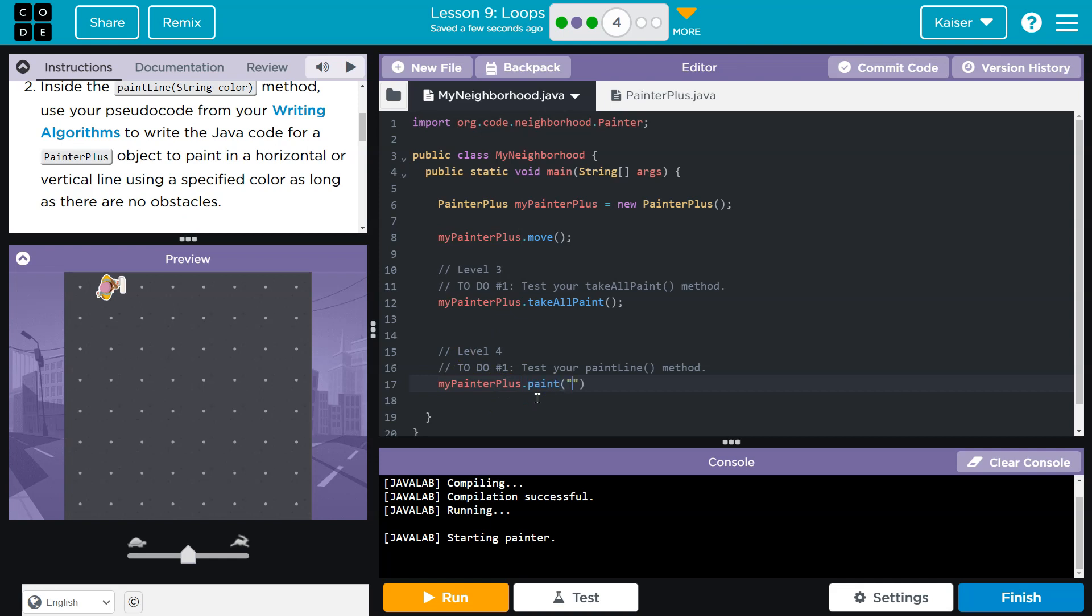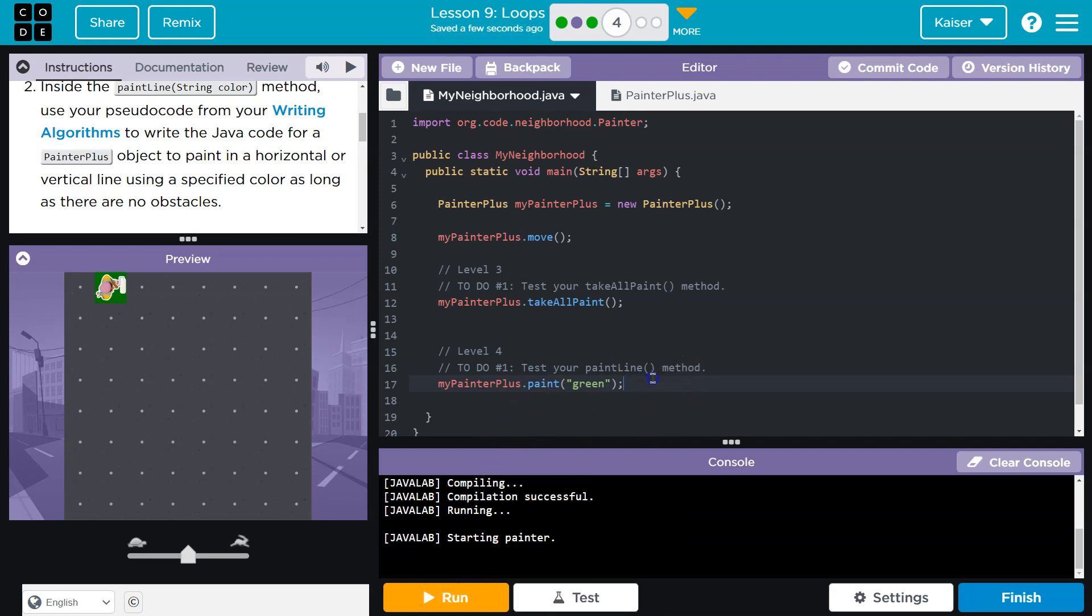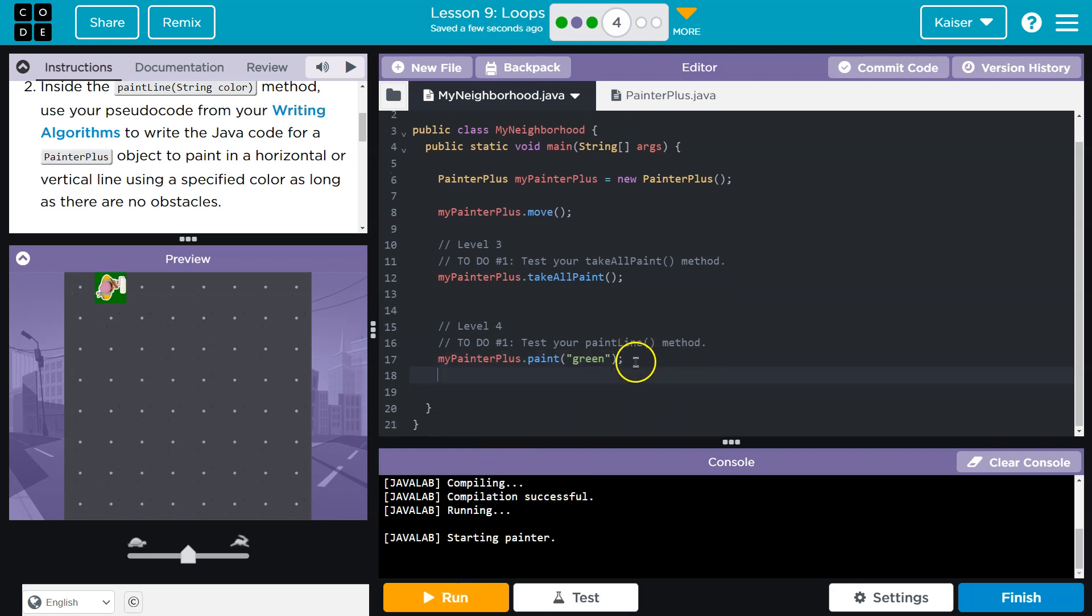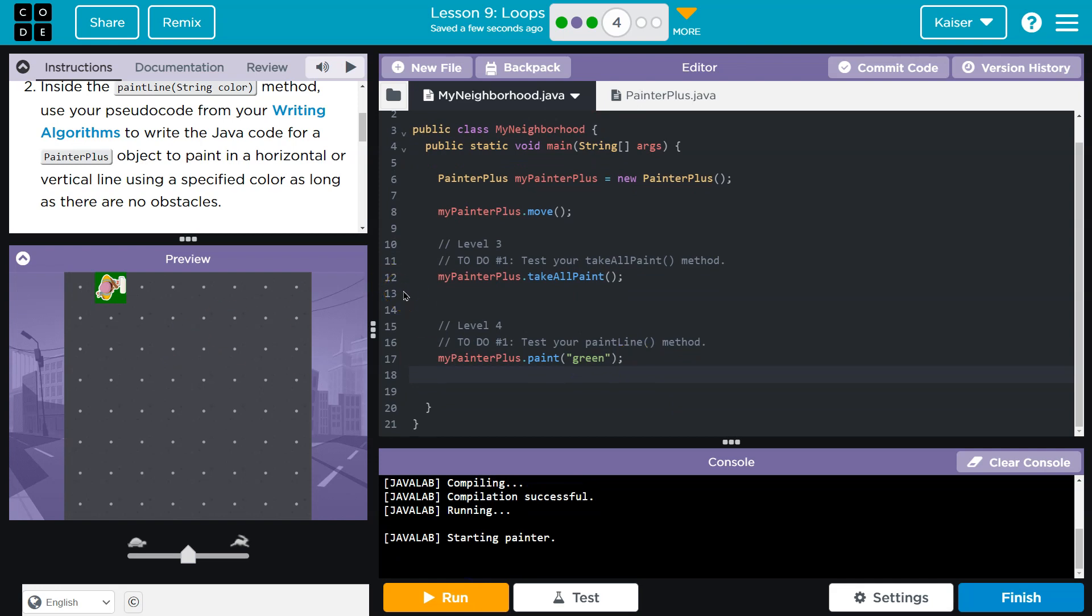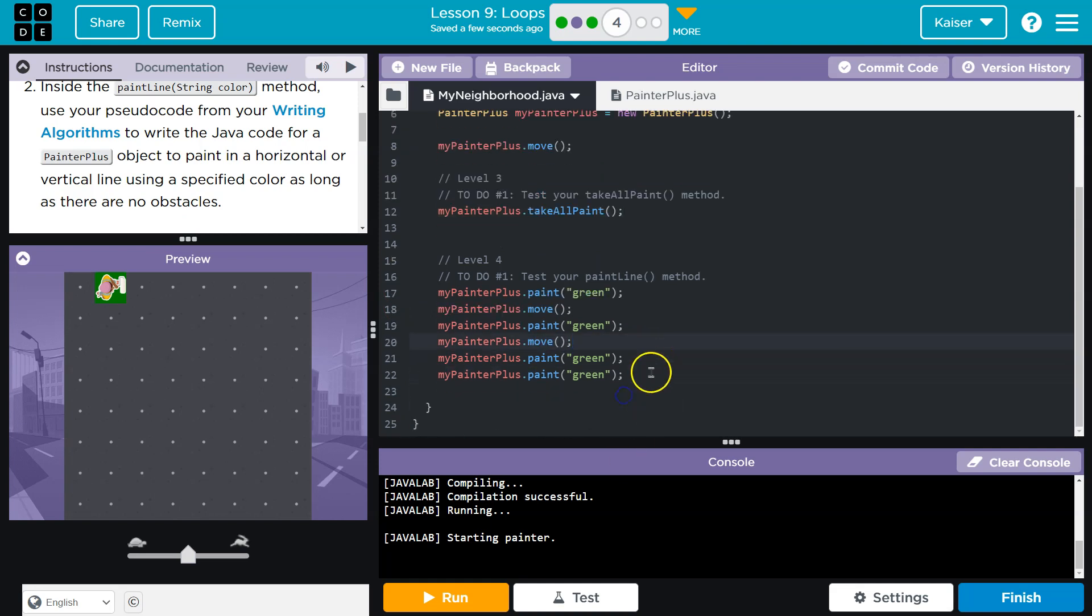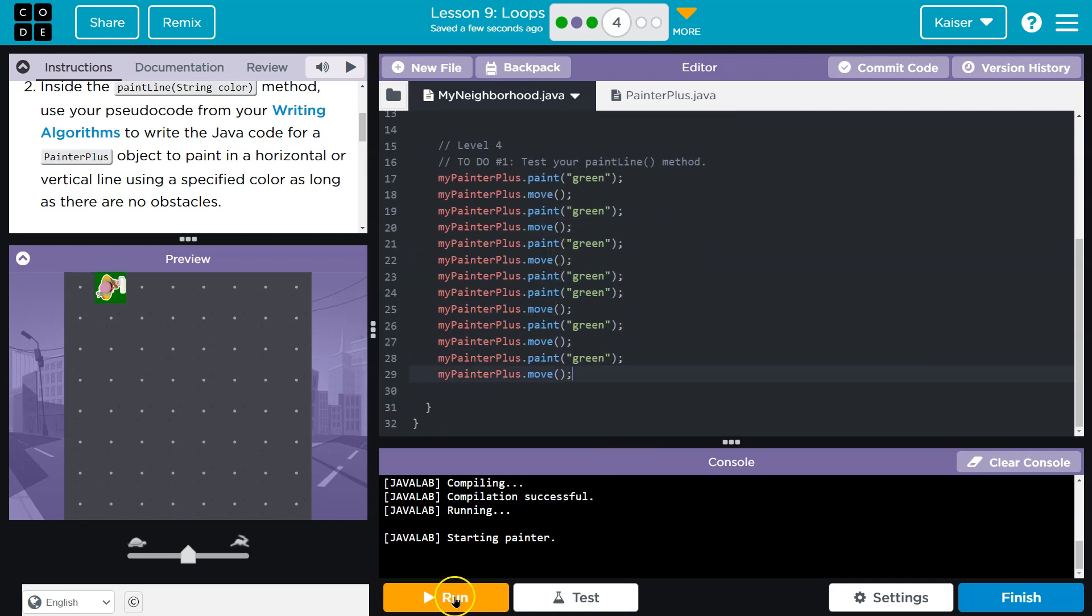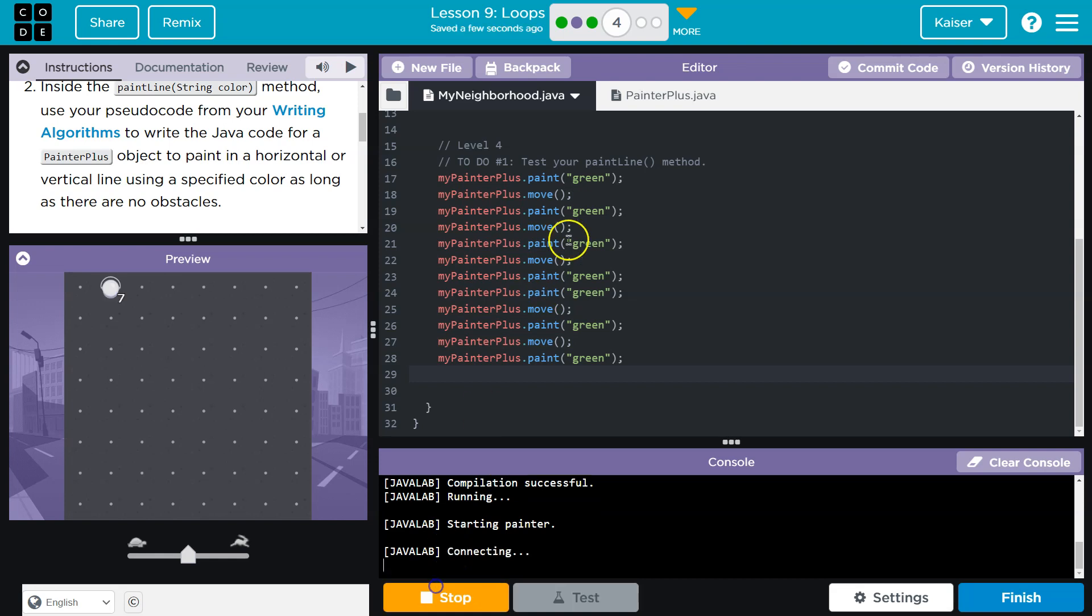So my painter plus dot paint. I think their example had green, didn't it? I want green. Cool. All right. So this is just going to paint one square. Boom. Right? Okay. Well, we need to paint a whole line. All right, look, I did it. I can paint a line now.